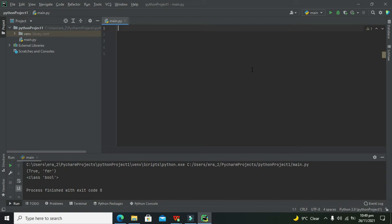First you must know what a tuple is. A tuple is a data type within Python, and what it can do is simply assign multiple data types to a single variable. You must focus on that — it can assign multiple data types into a single variable. The second point is that it is ordered, and third, it is unchangeable.